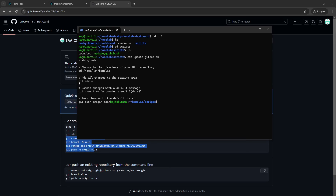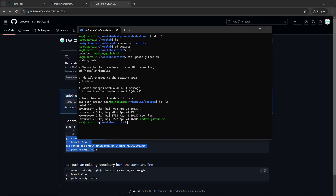The script runs git add * to add all changes to the staging area, then git commit -m with a date variable so every run is timestamped as the comment, then git push origin main. To use it, make the script executable with chmod +x update, then you can run it manually or automate it.